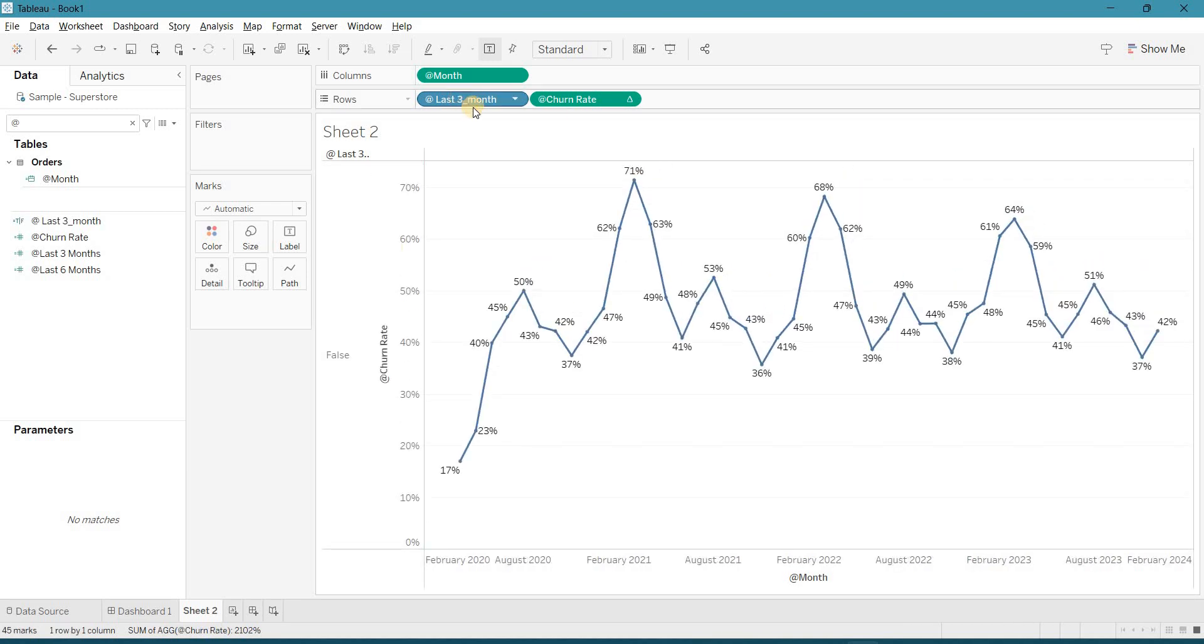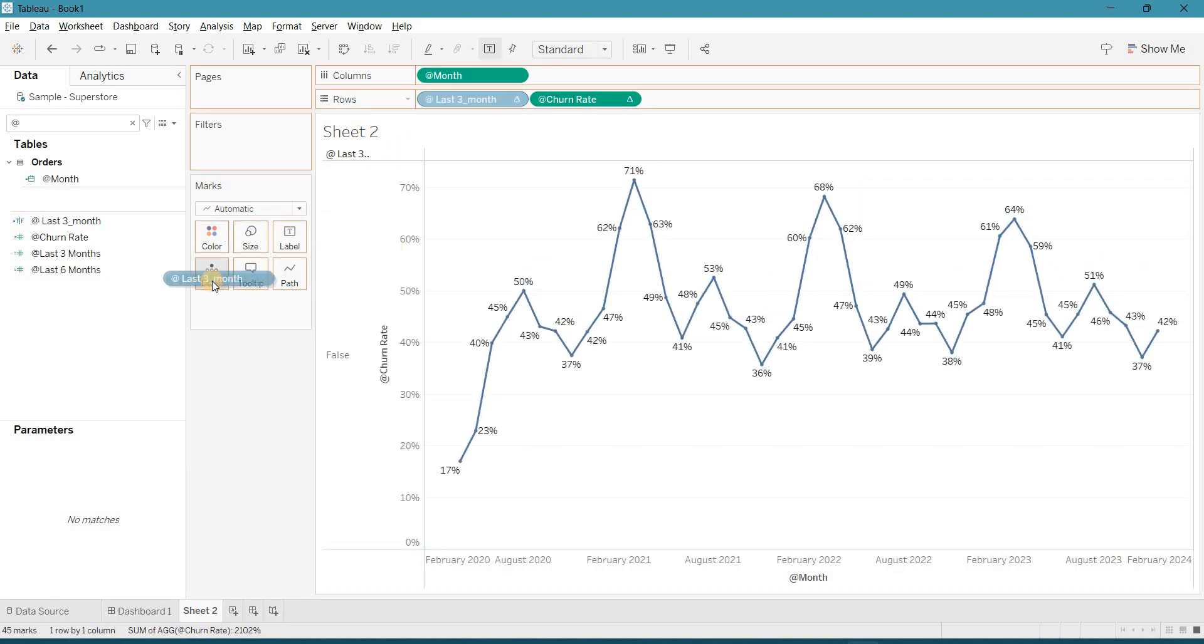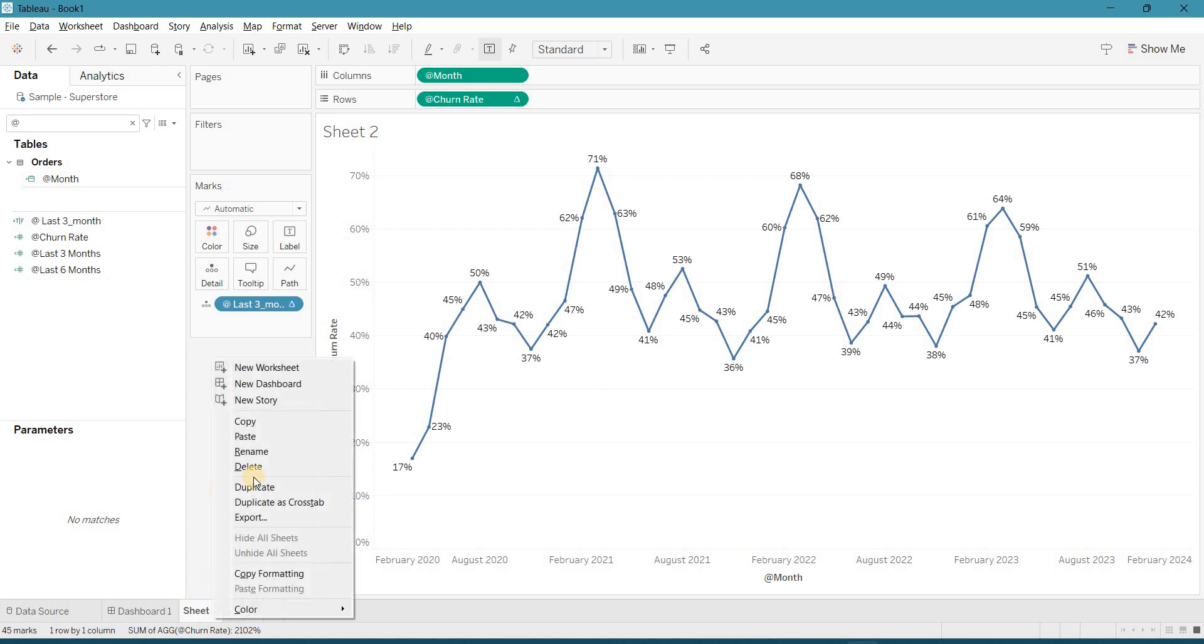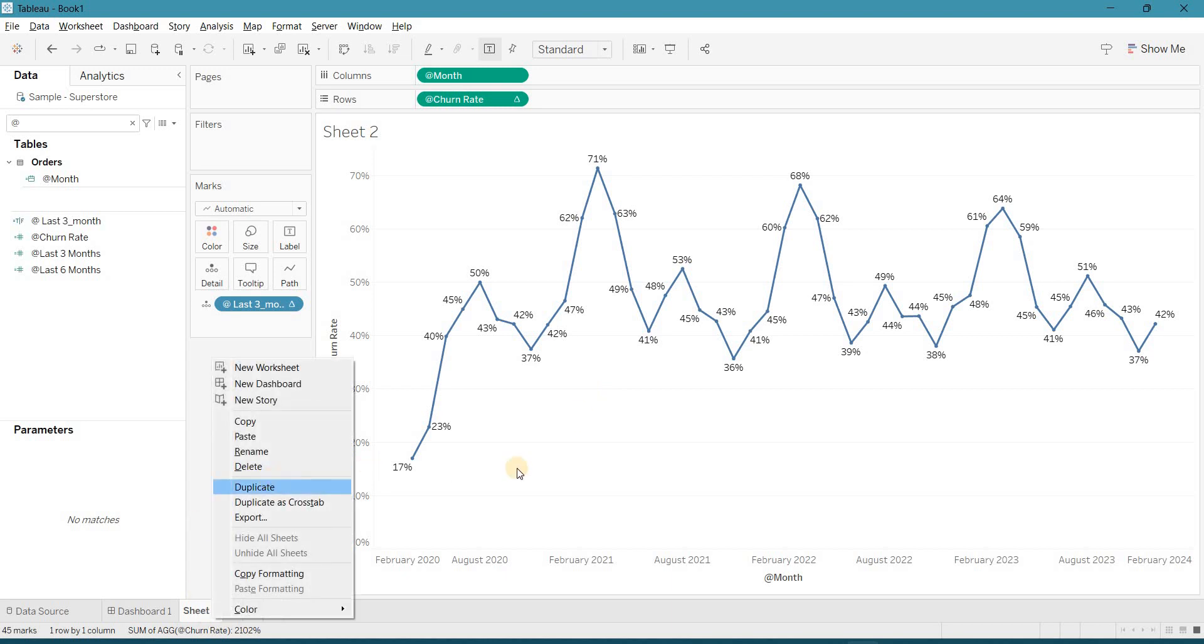And last 3 months, drag it to the details. Now you can create this chart and if you want more context, duplicate this view.